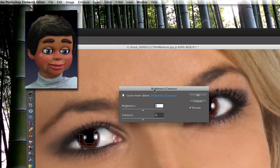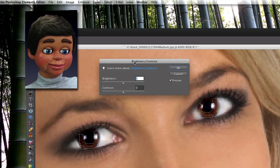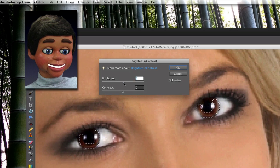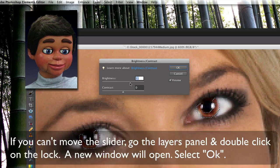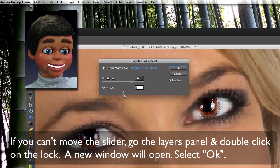I'm going up to Enhance, then Adjust Lighting, then Brightness and Contrast. We're going to make the eyes look a little bit brighter, so I'll just bring this up a little bit. If you can't move this slider, the lock on your layer is on — go to your layer panel, double-click on the lock, and you should be fine.